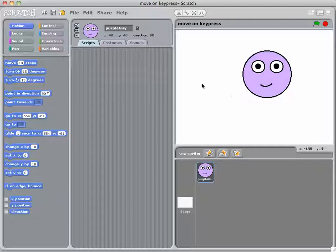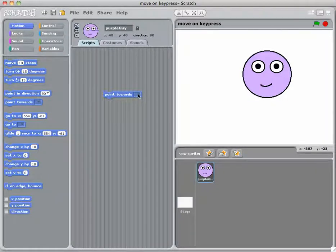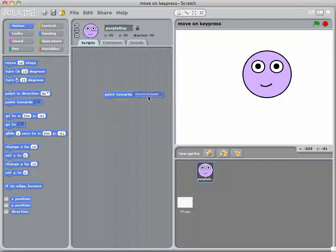Now that's really easy. All we're going to have here is we're going to drag across from the motion, point towards mouse pointer. So we change this to mouse pointer.